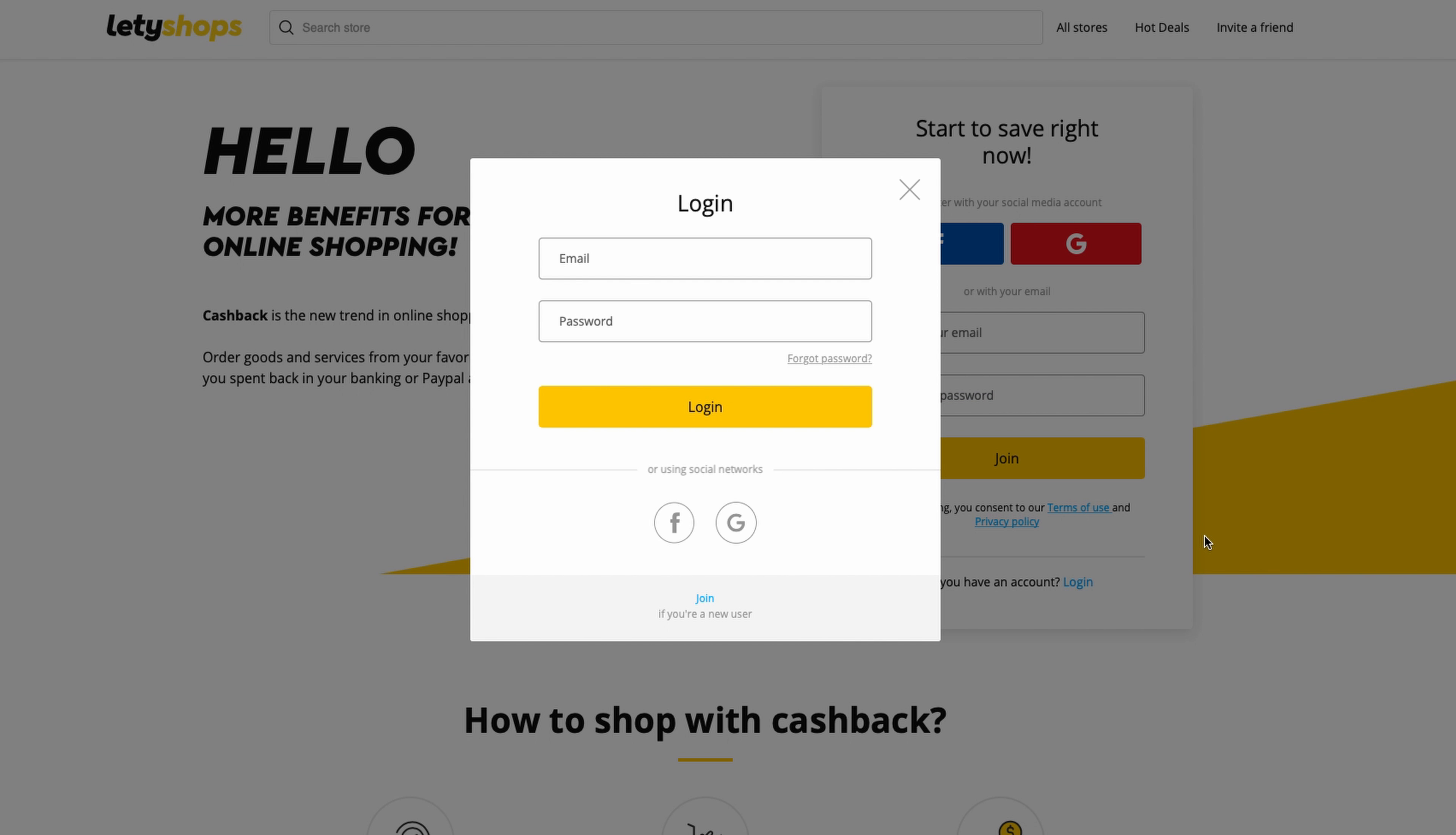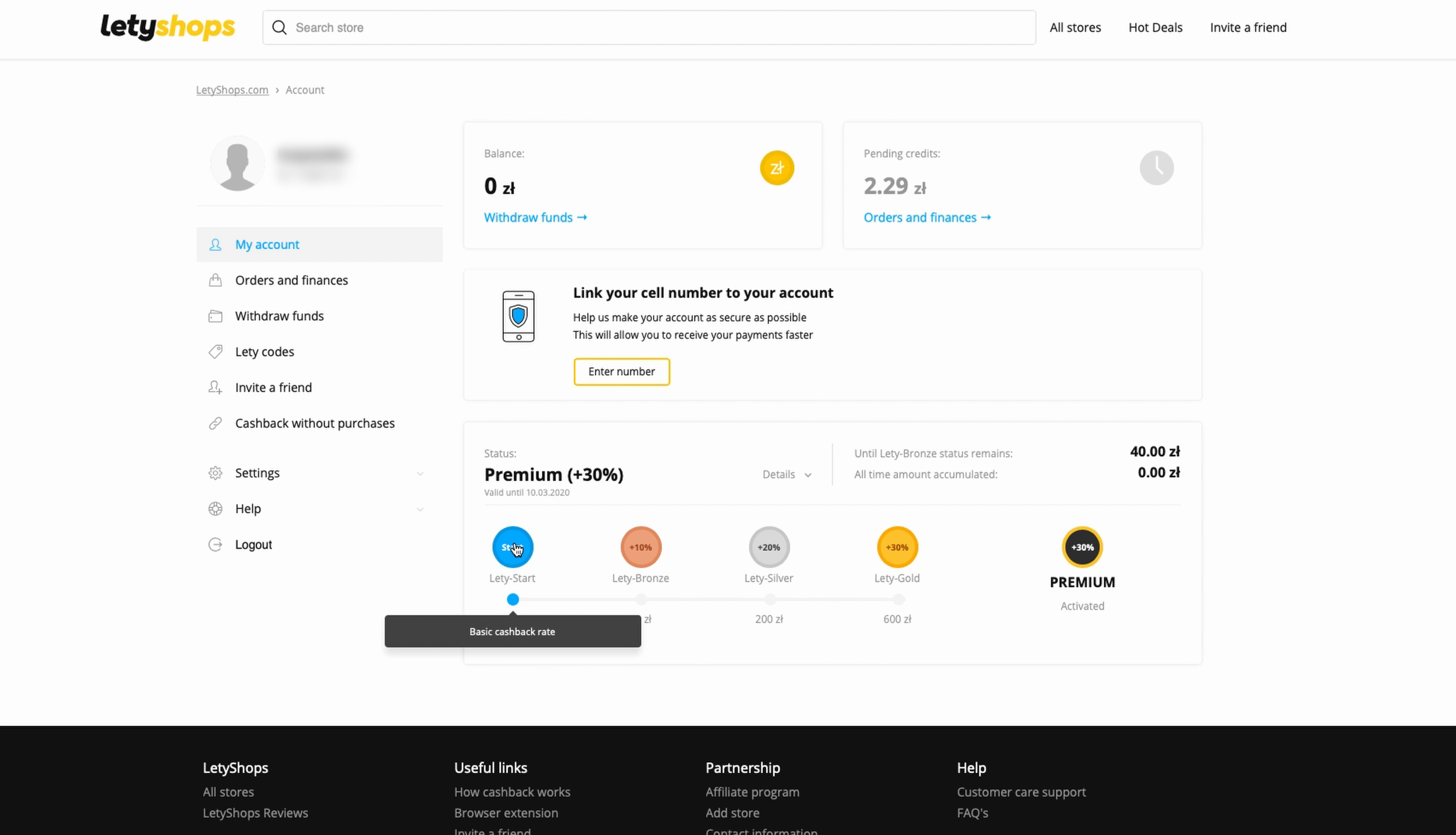You start at a basic rate. To get Bronze level, which gives you 10 percent additional cashback, you need to get 40 zloty from your commissions. I have now 2.29, but I need a balance of 14 zloty, which is around 5 US dollars. The same applies to Silver and Gold. This is a very nice deal - when you're making orders, you level up automatically.